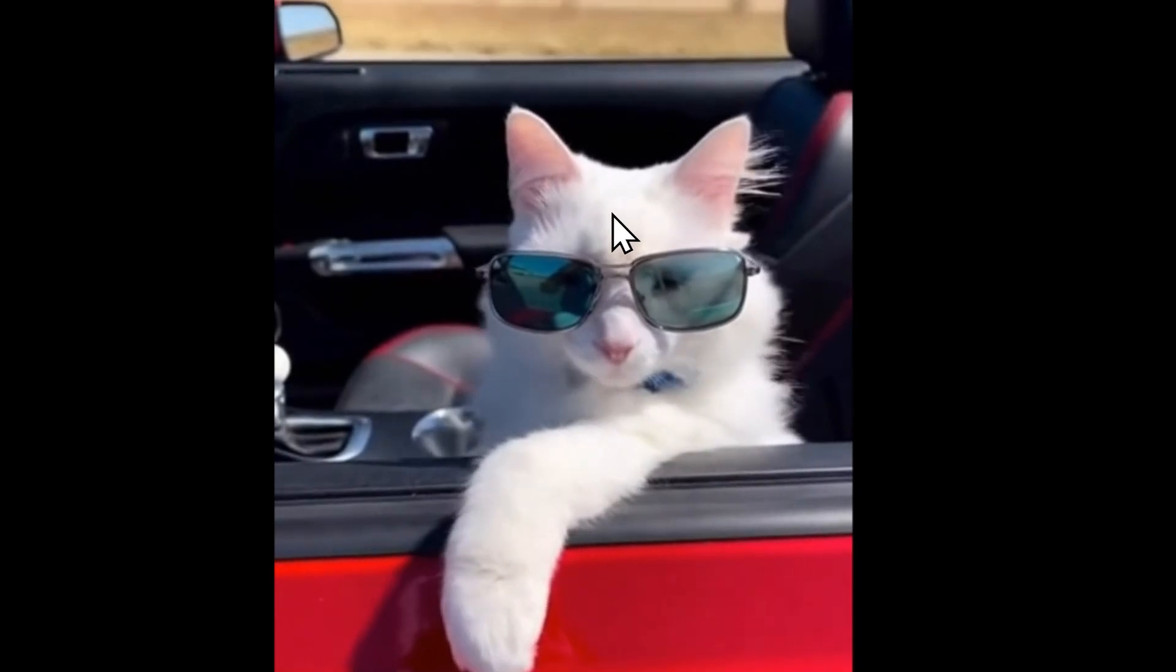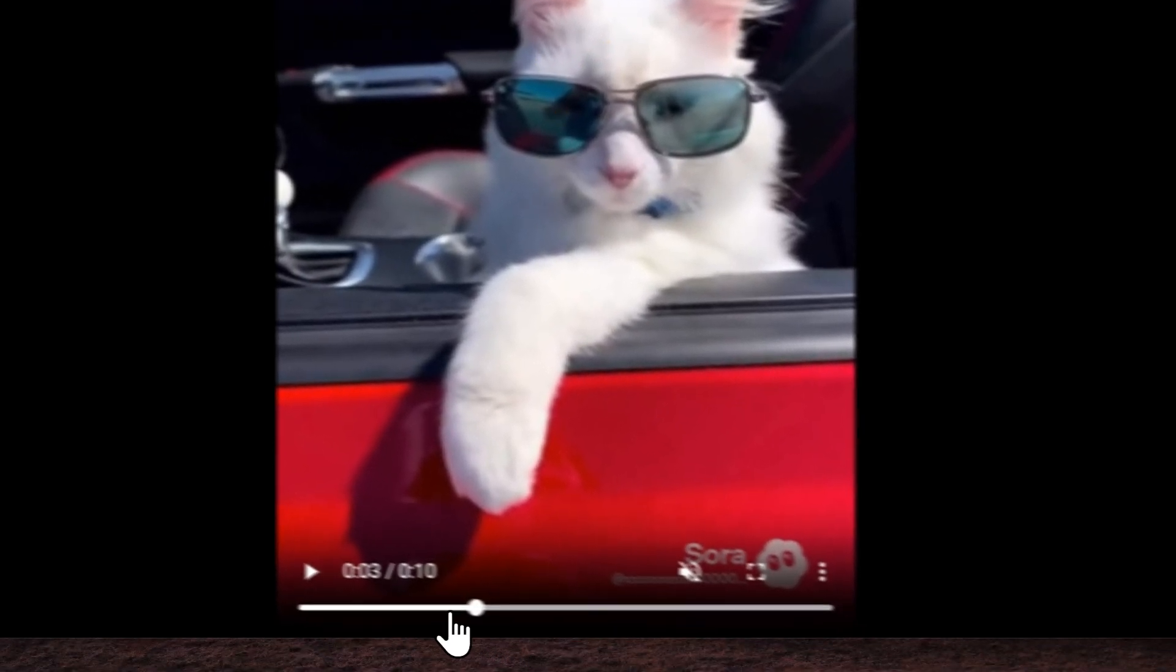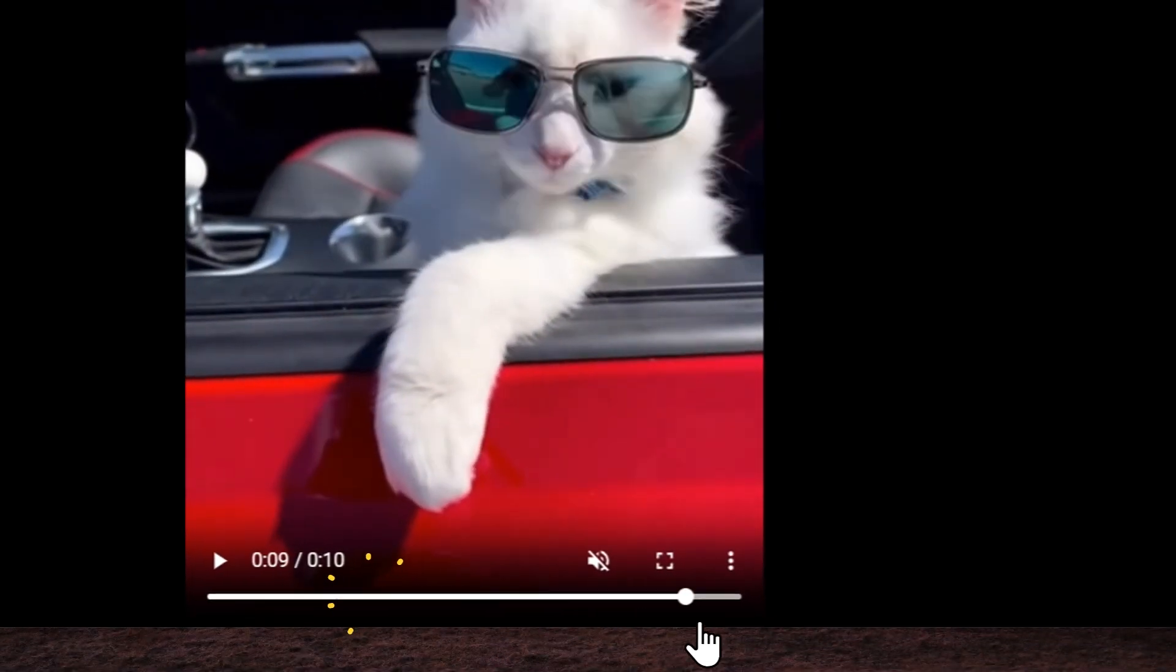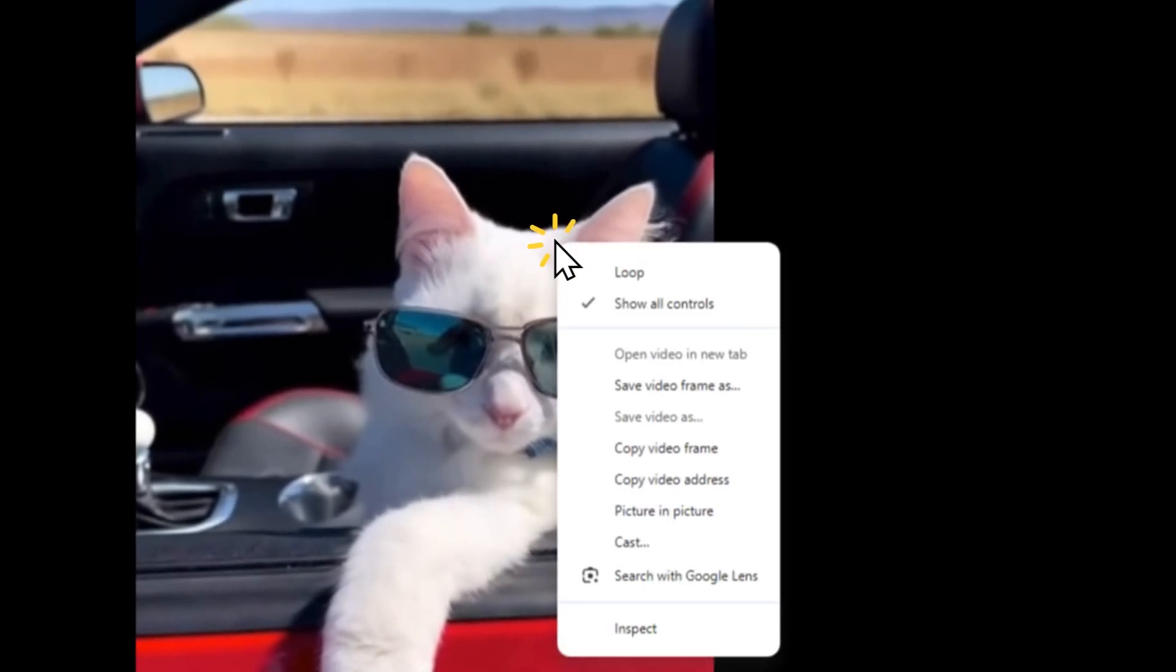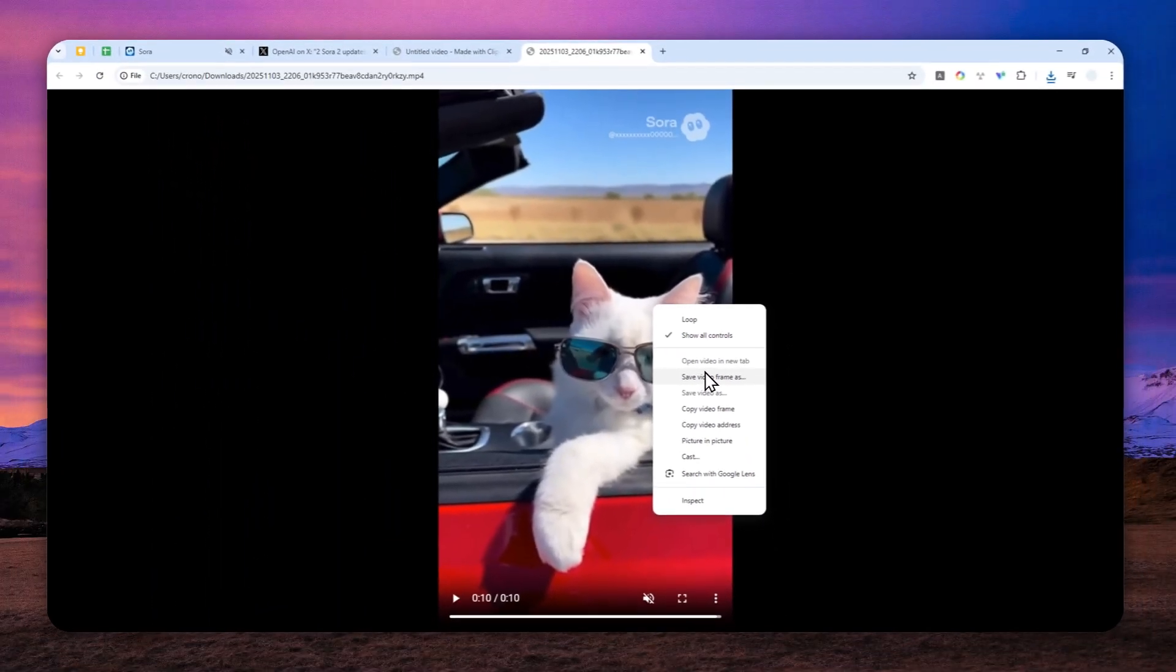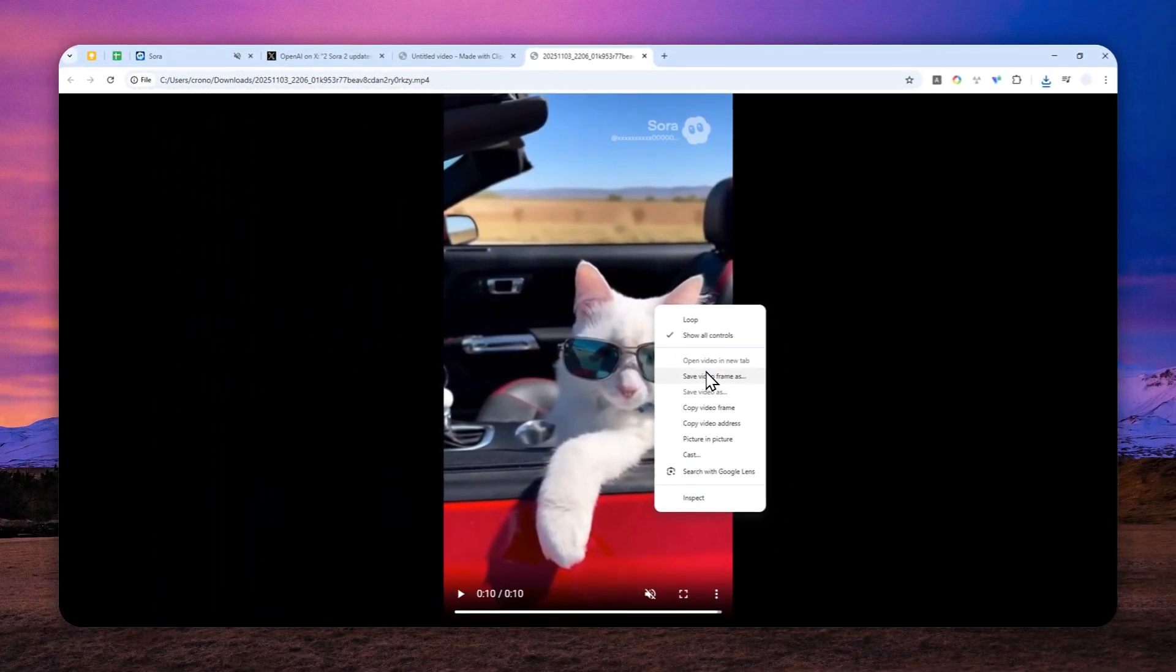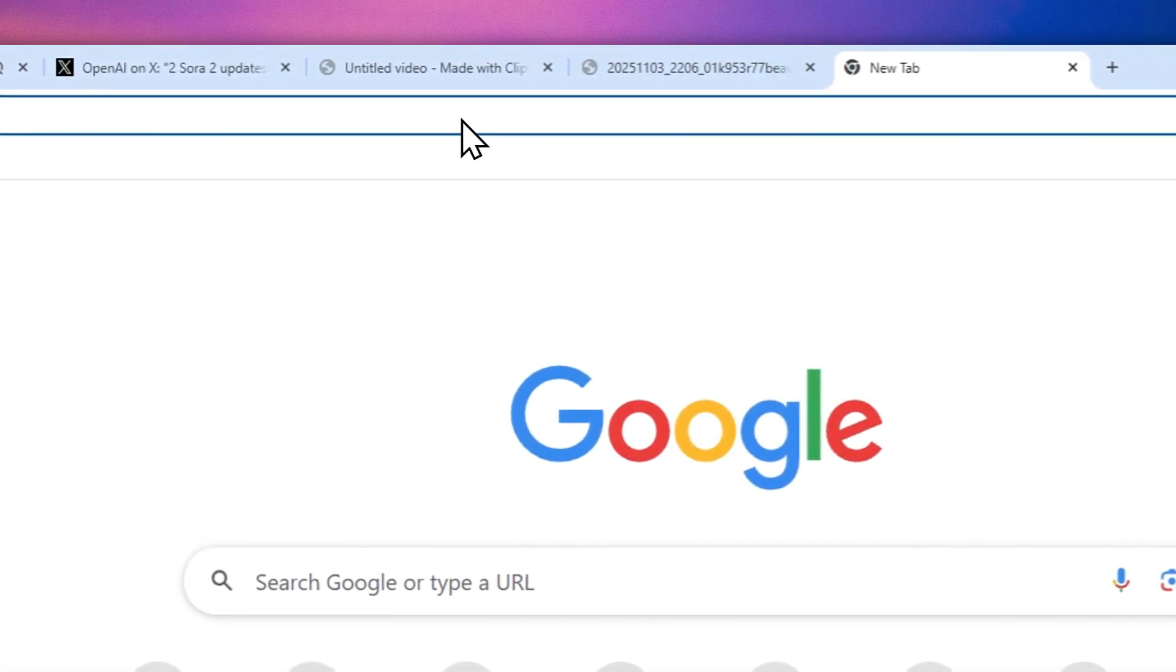For example, you can open the video on a browser. And then you can put the playhead to the very end. You can right-click on the video and then you can click Save Video Frame As. And then you can get the last frame of this video as an image file. Or you can also use ChatGPT to get the last frame for you. So let me just show you how you can do it.